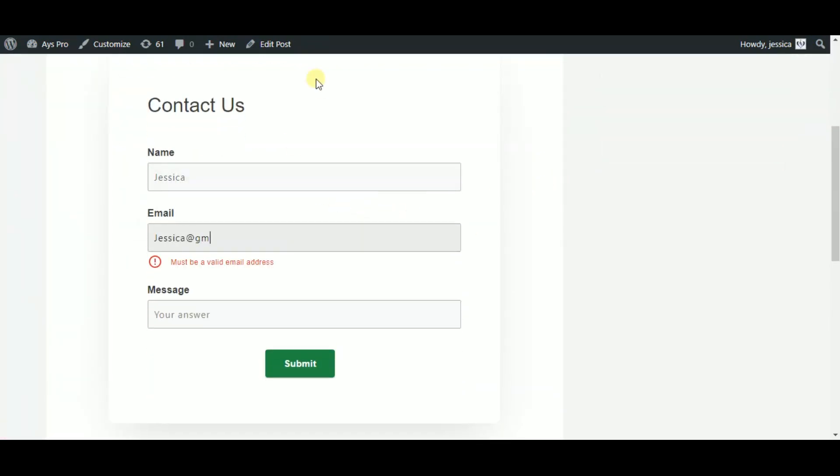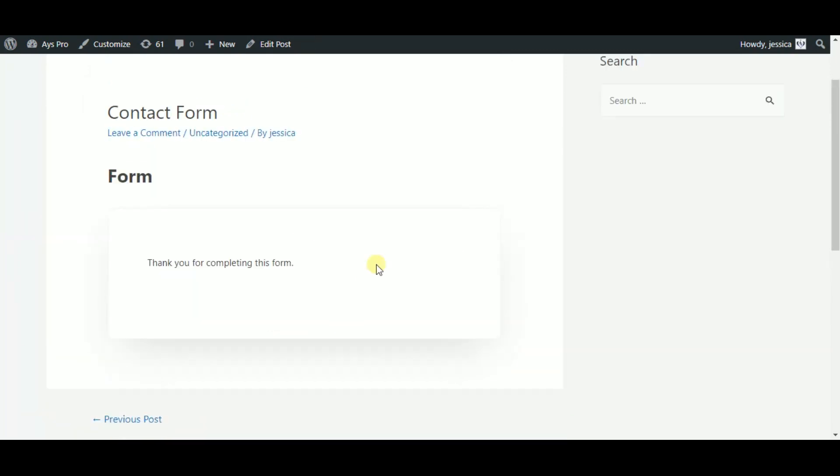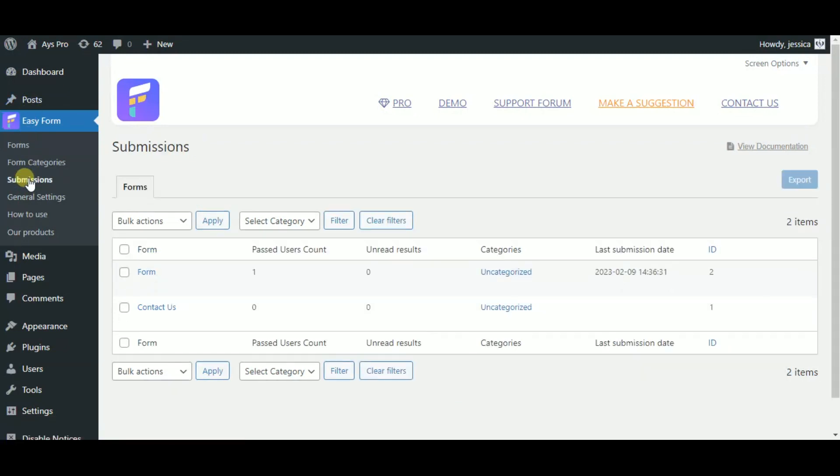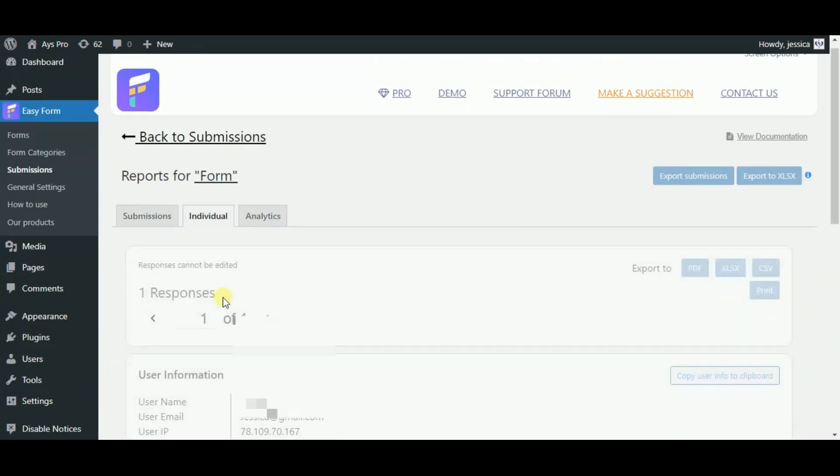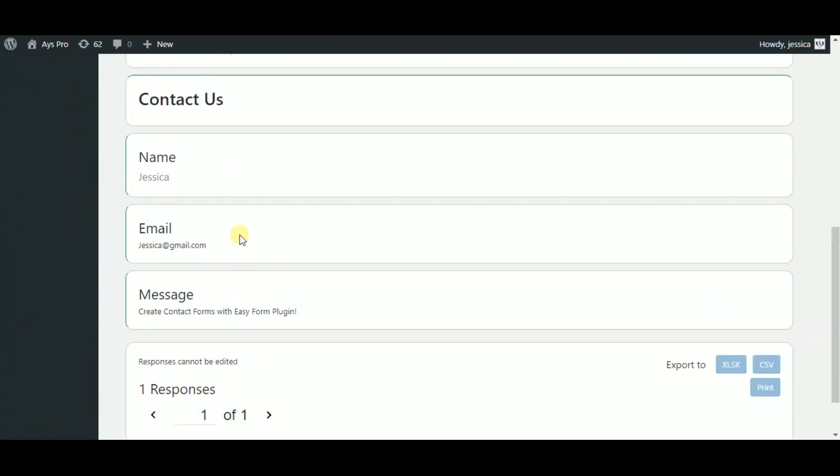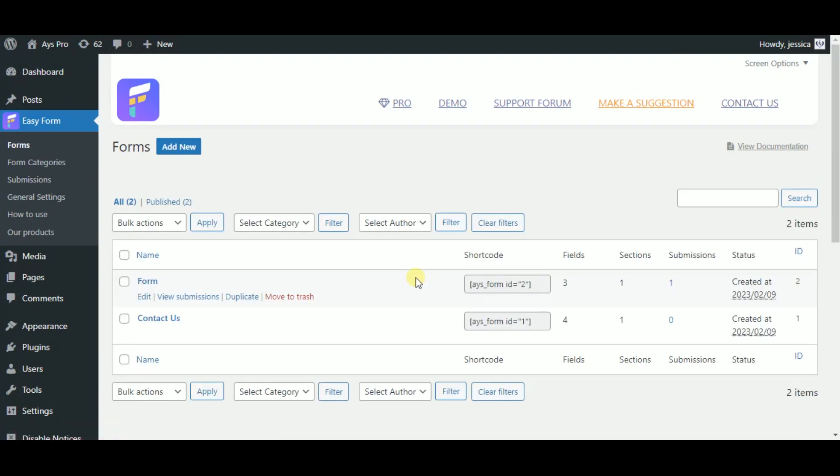So let's fill in the fields and see that the data is collected in one place. Fill in all the fields and click on the submit button. Now go back to the WordPress dashboard, head to the Easy Form plugin and click on submissions. Now find the form you need and click on it. That's all, our data is collected here.